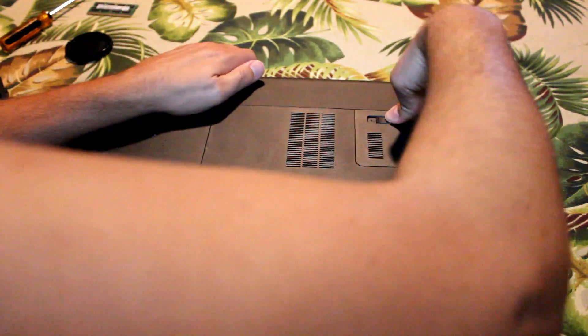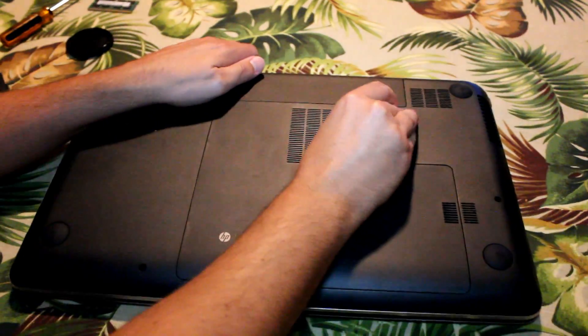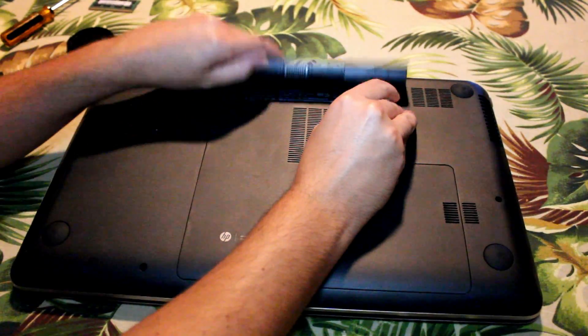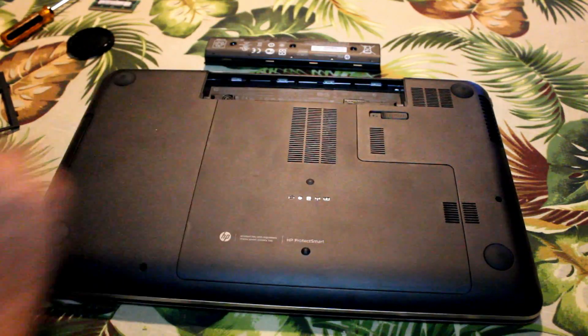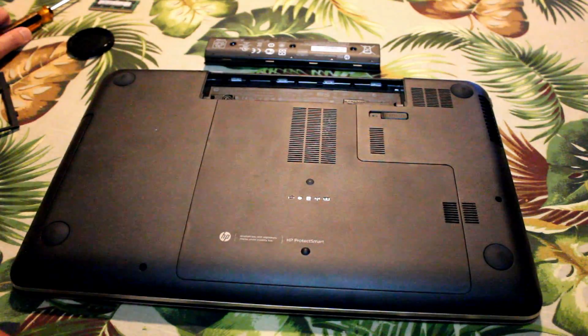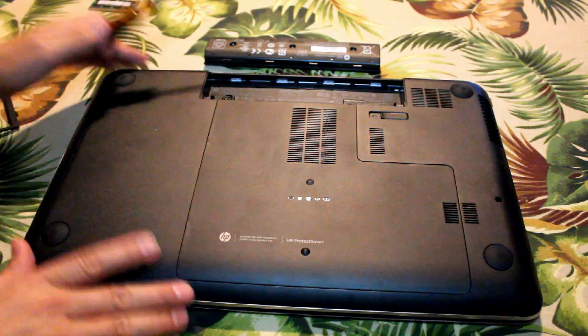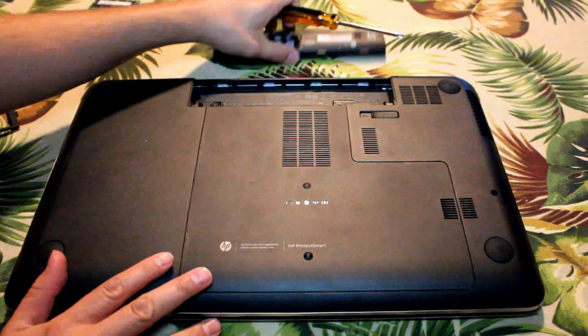This is a video on how to replace RAM on an HP Pavilion TouchSmart laptop computer with 17.3 inch touchscreen display.